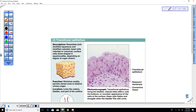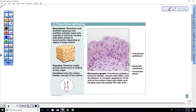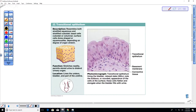Transitional epithelial tissue is found in the ureters and bladder. You can see cells near the basement membrane are more columnar and cuboidal, and as you move up they change shape. This transitional tissue is designed to expand and contract as urine fills and empties the ureters and bladder.